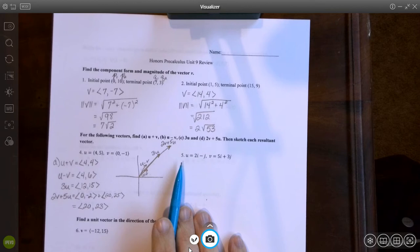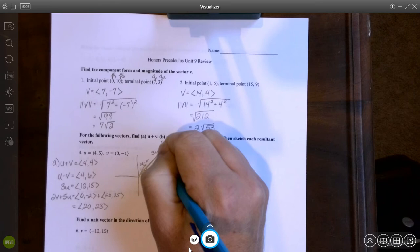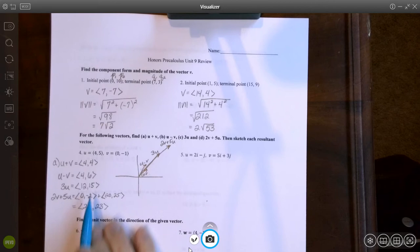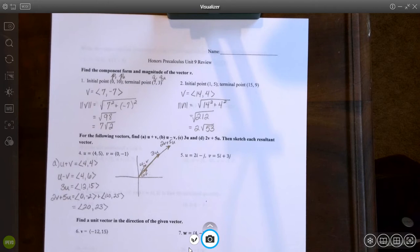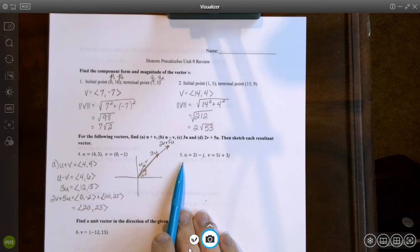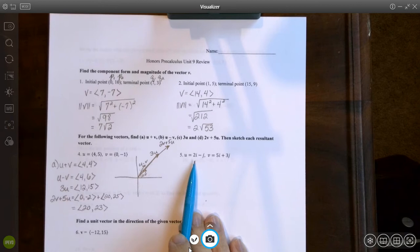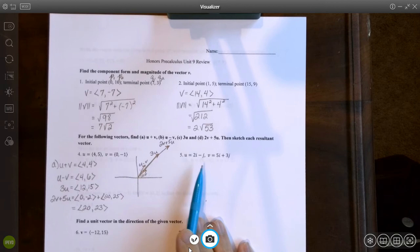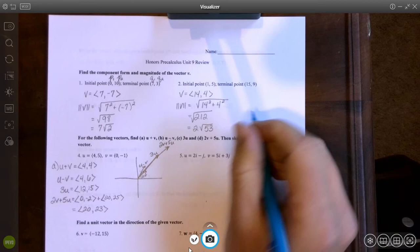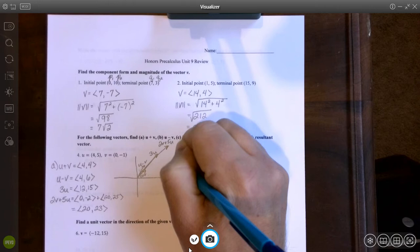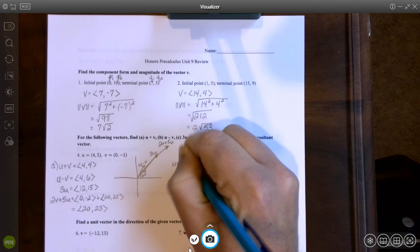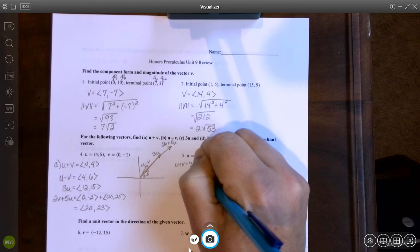Remember when you graph vectors, the tip has to land exactly on the given point — not past it, not short of it — because one of the important properties of vectors is the magnitude, which is the length. Now we're doing the same thing but with vectors given in component form using i's and j's. For example, 2i minus j is the same as (2, negative 1). So for u plus v: 2i plus 5i is 7i, and negative j plus 3j is positive 2j.